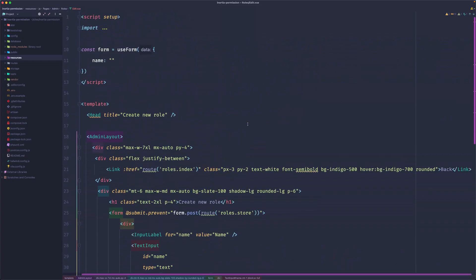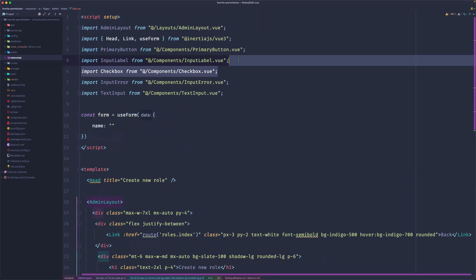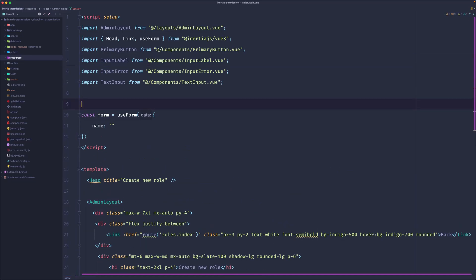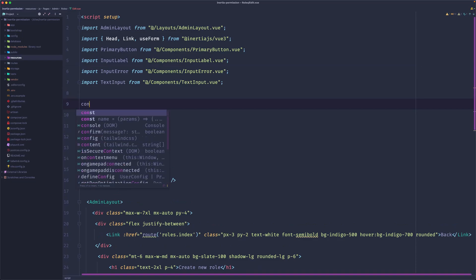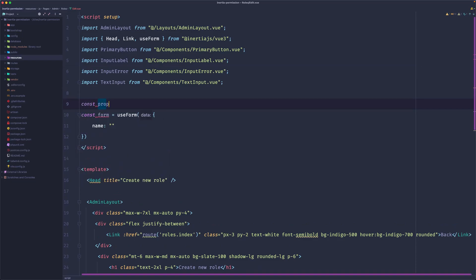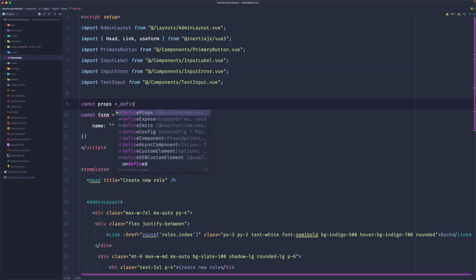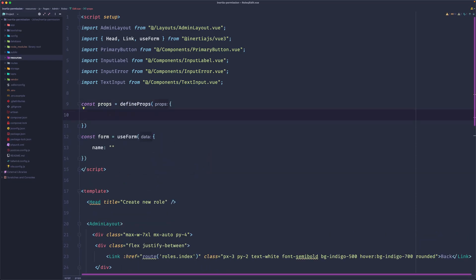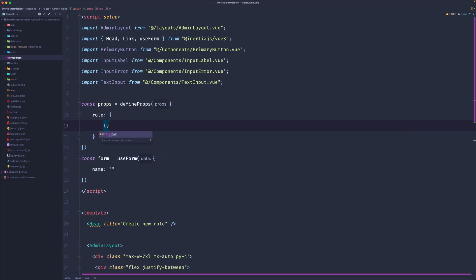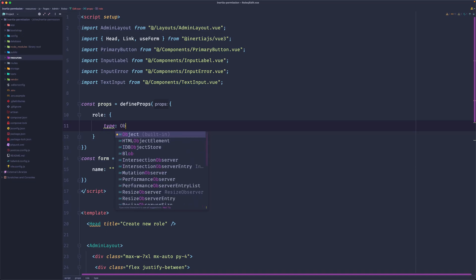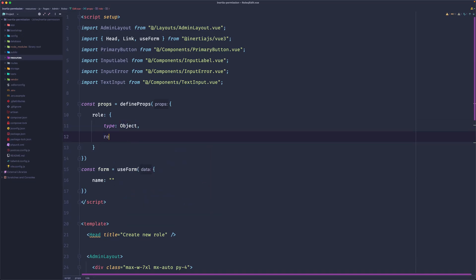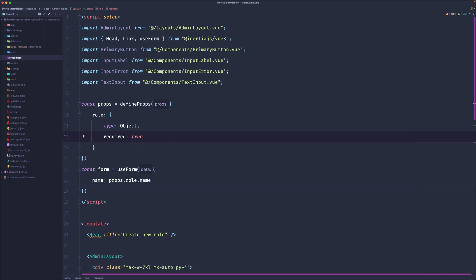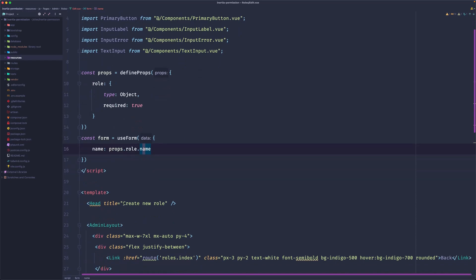Now let's save this as edit page. Here we need to define a prop for the role. Let's remove this checkbox. Define props for role - const props equals defineProps, role object type object, required true. This is required. Then on the form, the name, instead of empty string, I'm going to say props.role.name. So the name is going to be equal with props.role.name.